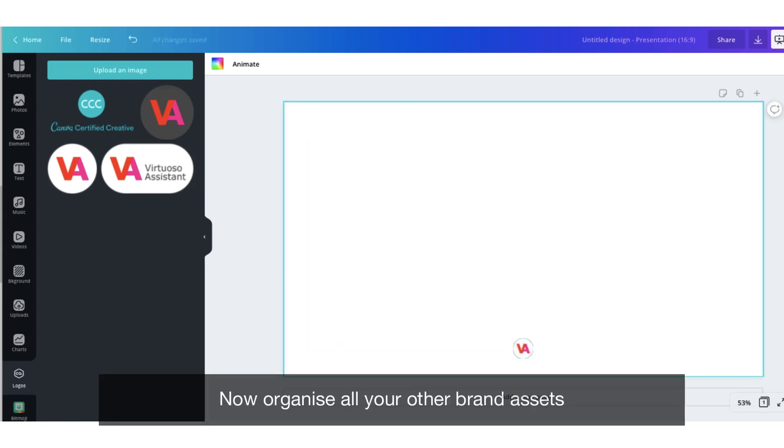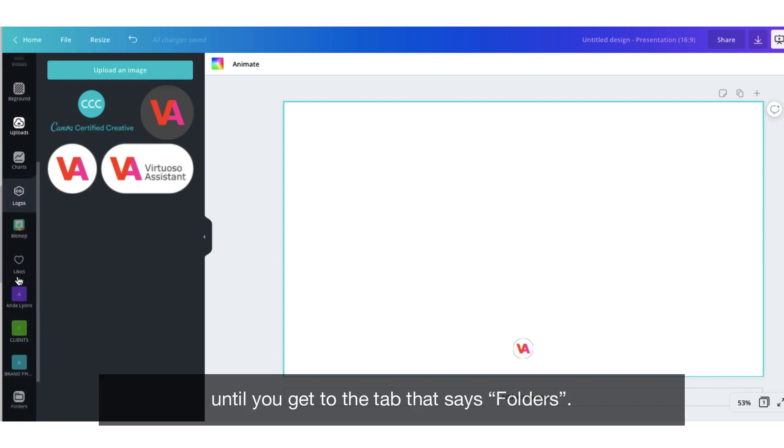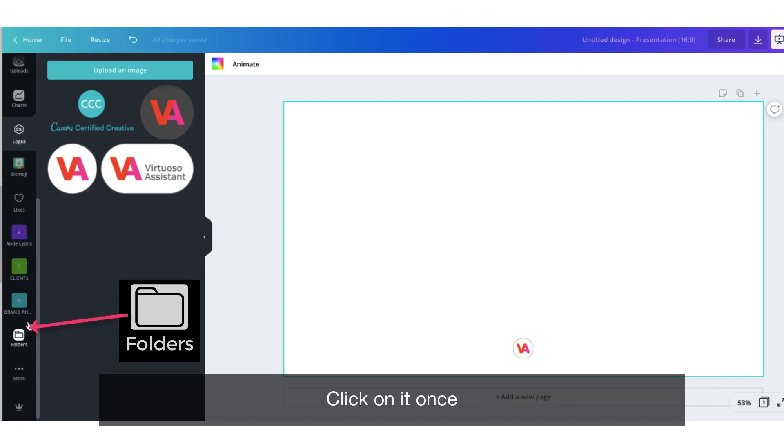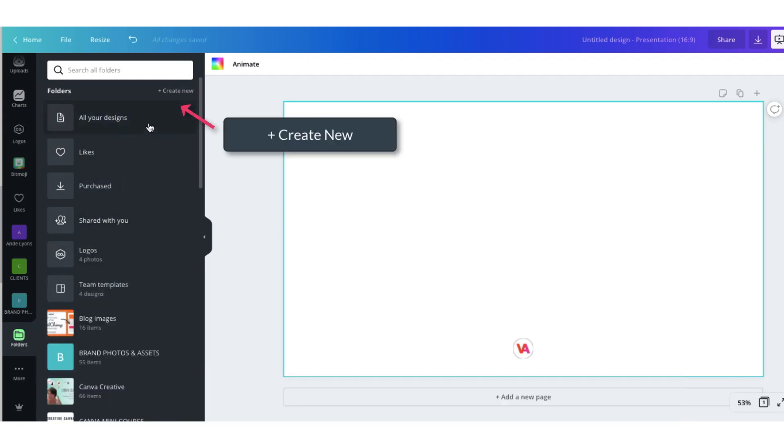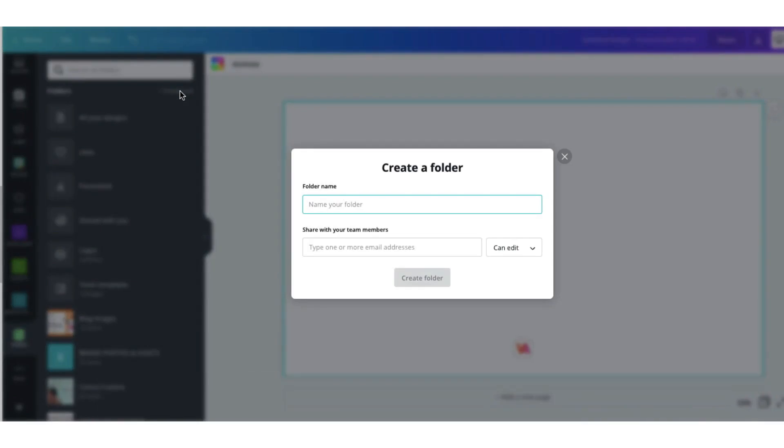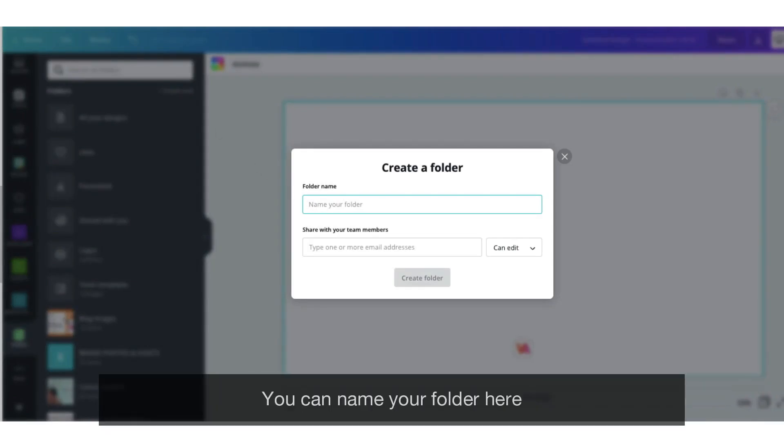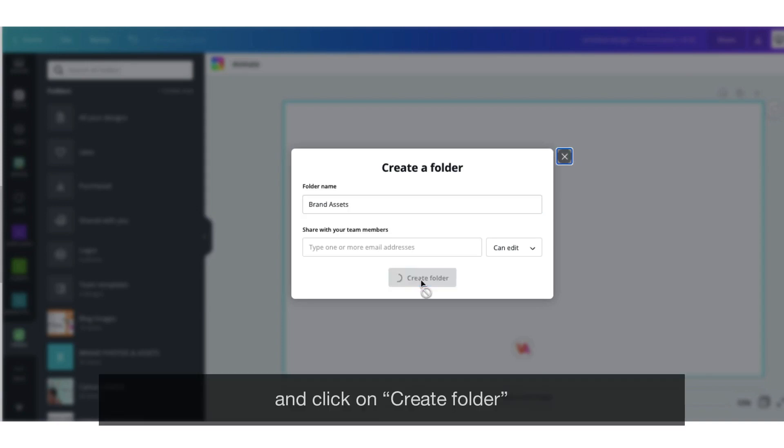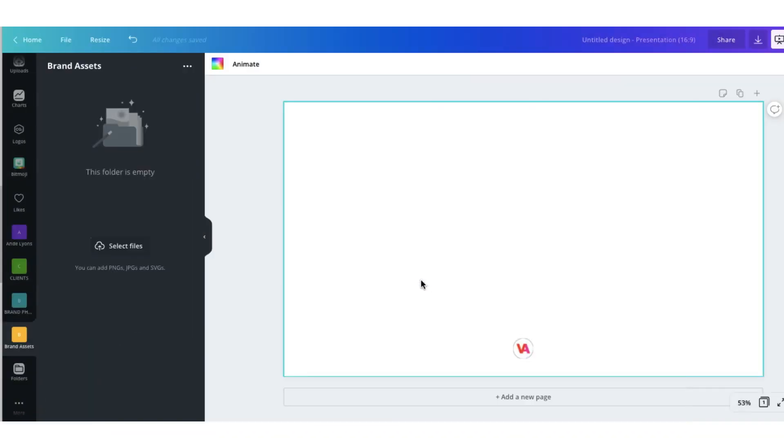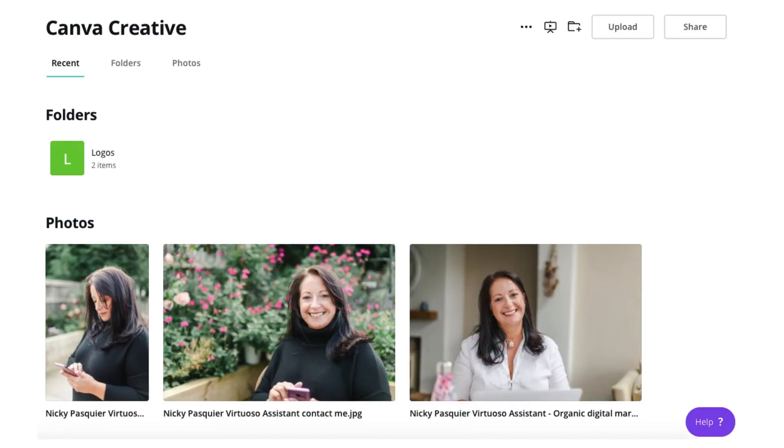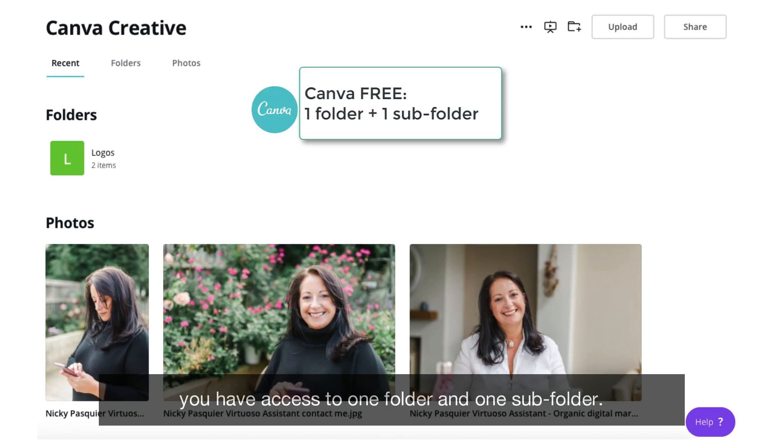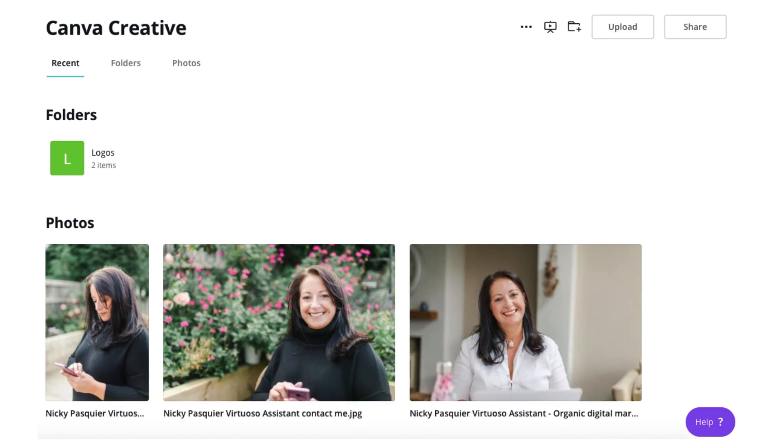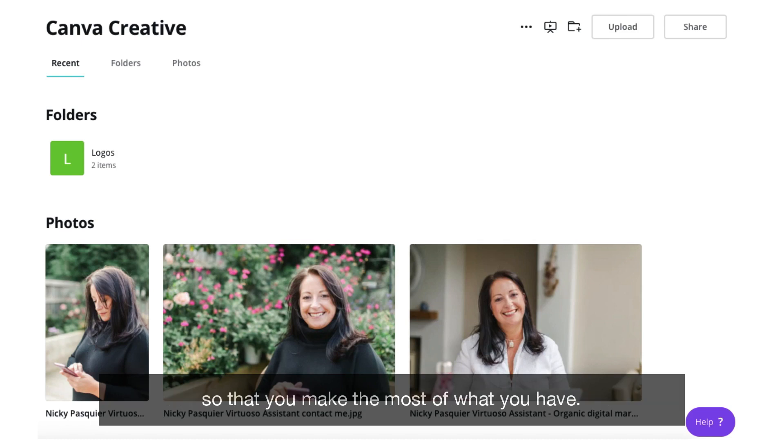Now organize all your other brand assets in your own folder. Scroll down the sidebar again until you come to the tab that says folders. Click on it once and then go to the top and click on create new. You can name your folder here and click on create folder. You can now upload any of your brand assets to this folder so that they're all in one place. To note for Canva free account holders you have access to one folder and one subfolder, so it's really worth thinking about how you're going to use these so that you make the most of what you have.